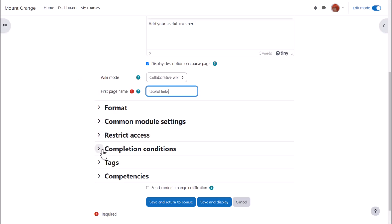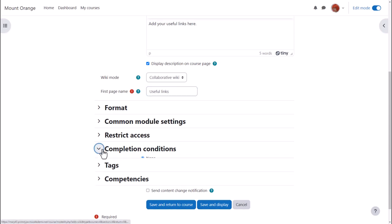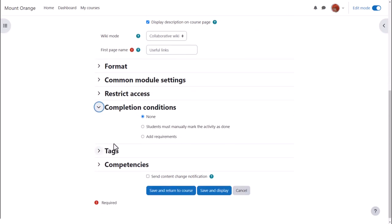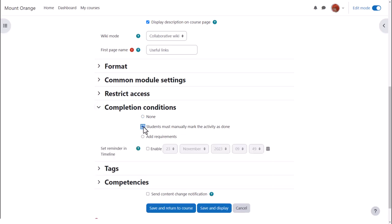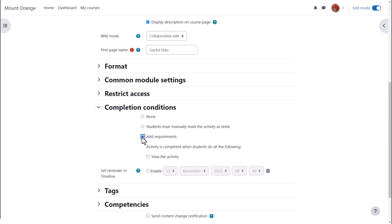There are other settings worth exploring, for example activity completion. If we want to track that students have accessed the wiki, do we want them to manually click to confirm they have seen it or do we want it automatically marked complete when they have simply viewed it.